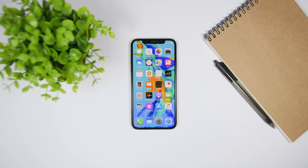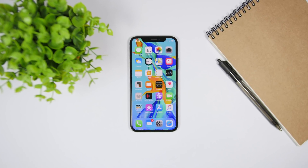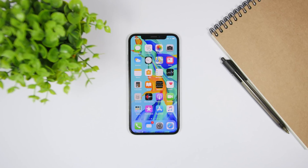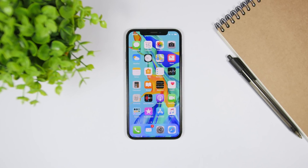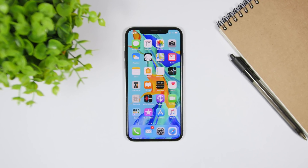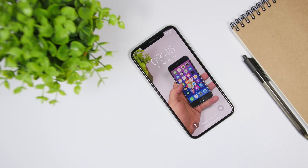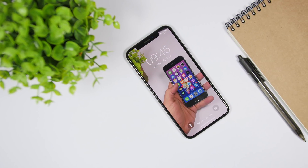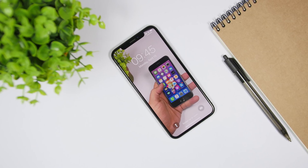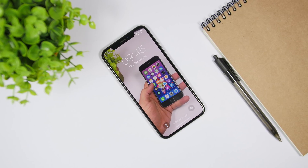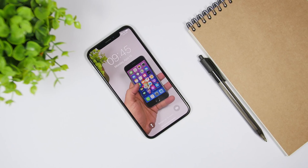Hey, what is going on everyone, this is Ariviews back with another video and today I have something really cool to share with you guys. I will show you how you can set any of your videos, no matter the length, as a wallpaper on your iPhone. This process is really simple and of course it doesn't involve a jailbreak. So here's how you do it.